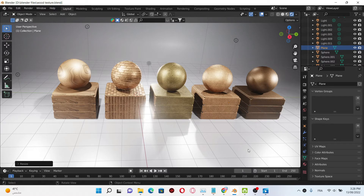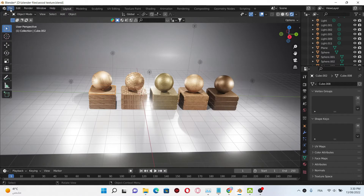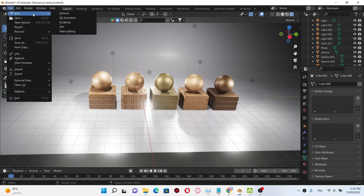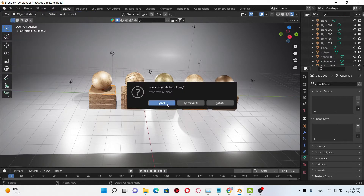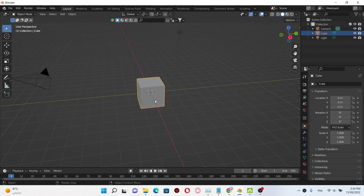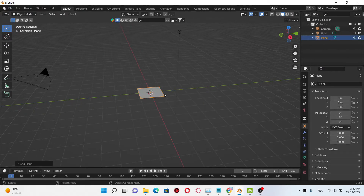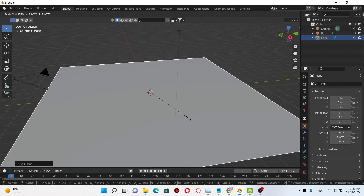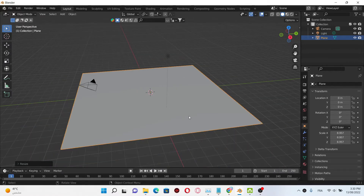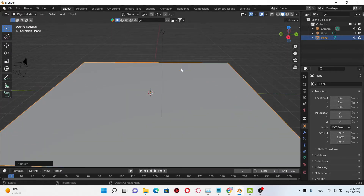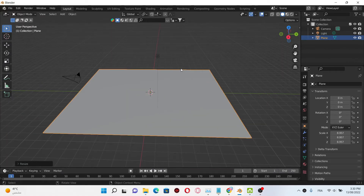Let's get to the video. First, I'm gonna start by creating a new file. I'm gonna delete this cube and add a plane, choose S to scale it, then click Shift to enter edit mode.